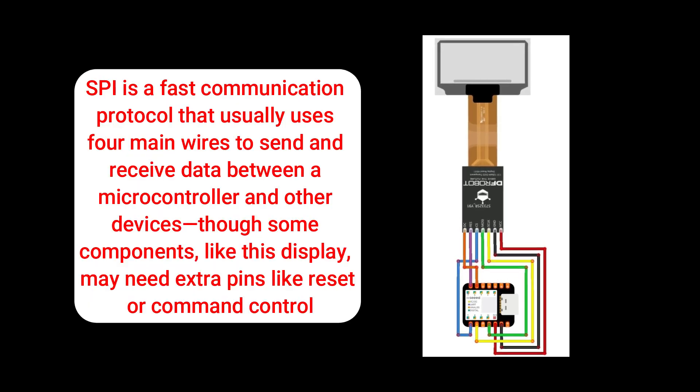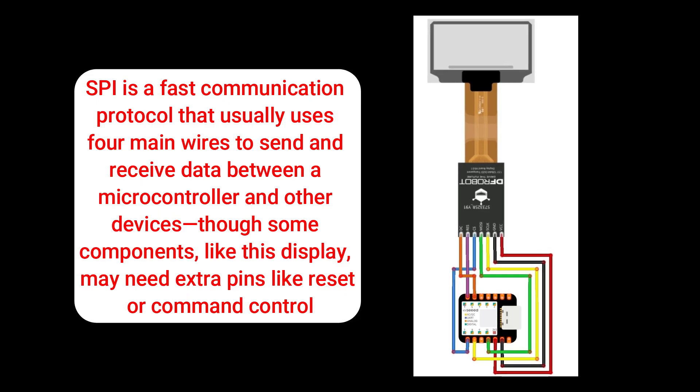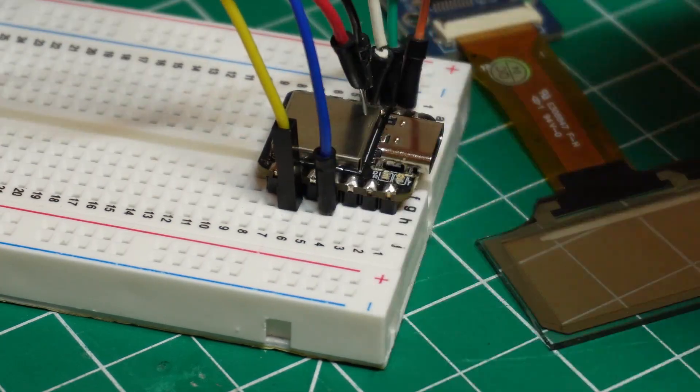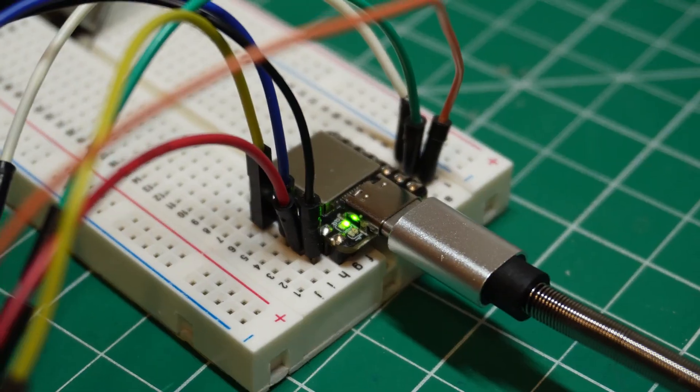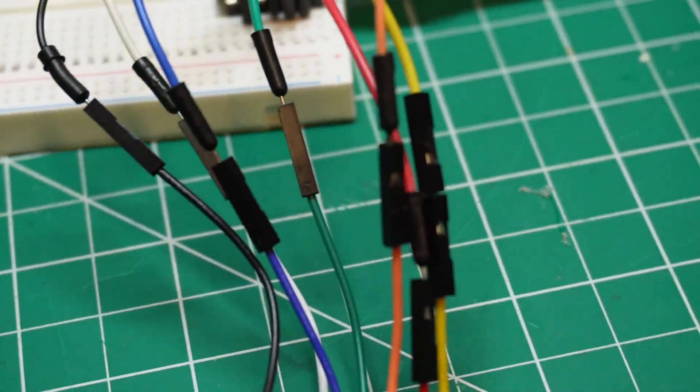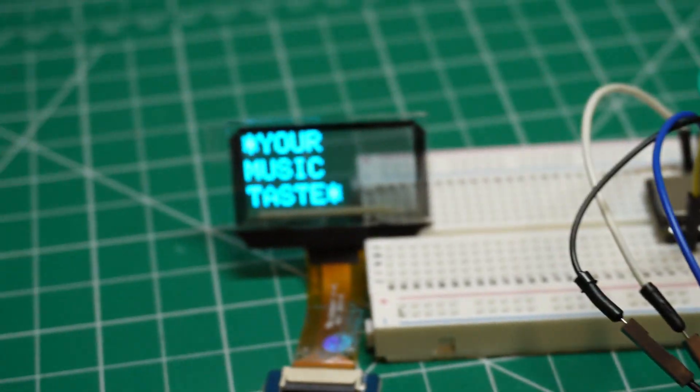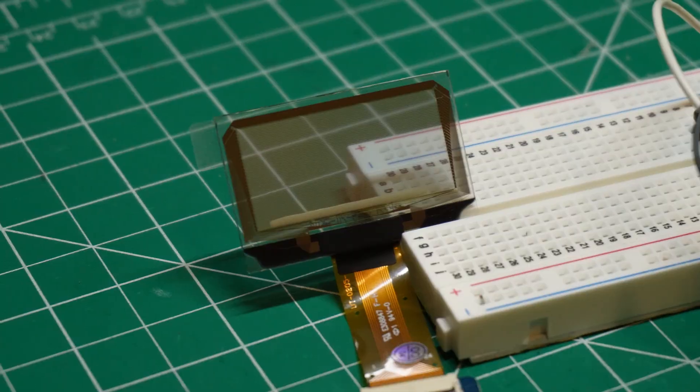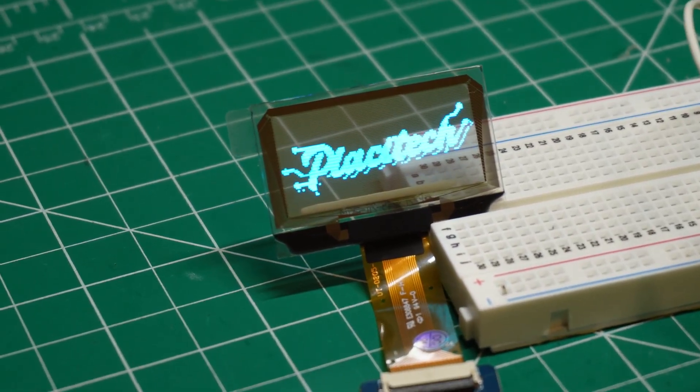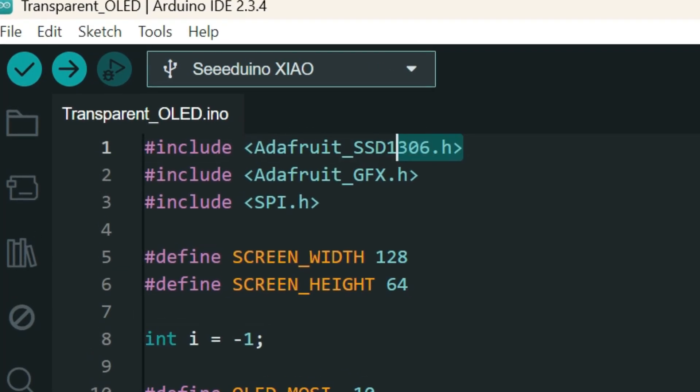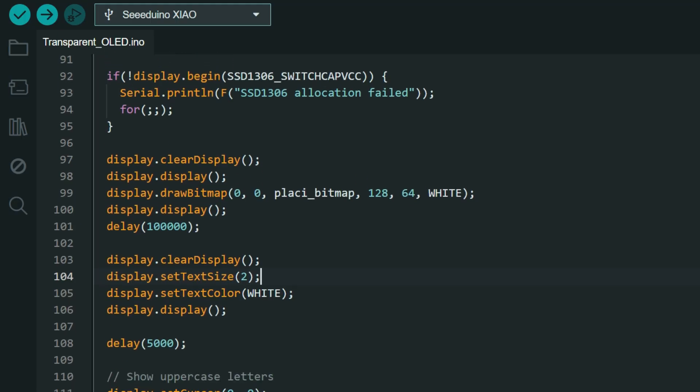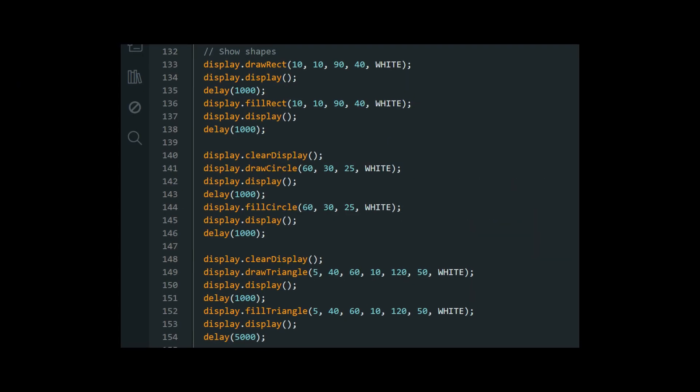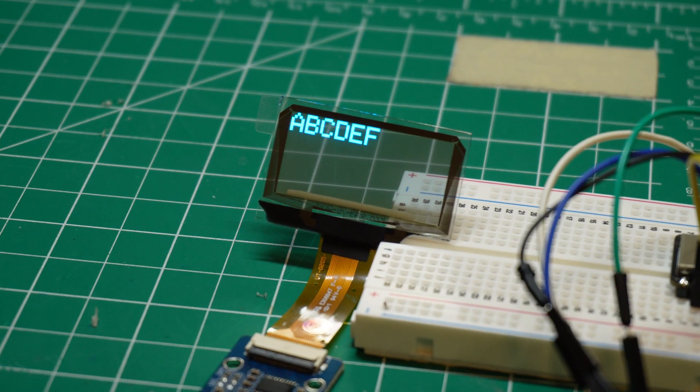By connecting them together following this diagram, which employs SPI communication, we can take advantage of faster transfer speeds. Once we've hooked everything up, we'll send data to the OLED and display some basic stuff. Printing on the screen is very straightforward using the library Adafruit SSD1306. As you can see in the code, I programmed it to show letters, numbers, and basic shapes. And this is how it turned out.